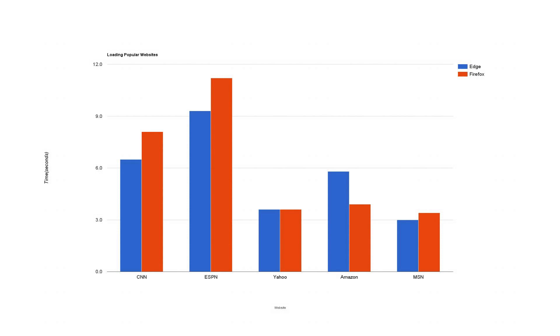So that's it for benchmarks. Real-world performance is a lot more important than benchmarks, so I also wanted to make sure you guys got that. I loaded up five of the most popular websites, in my opinion, and just timed them to see which browser would load them quicker on average.